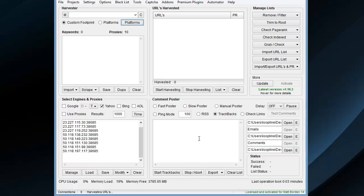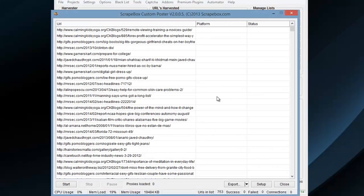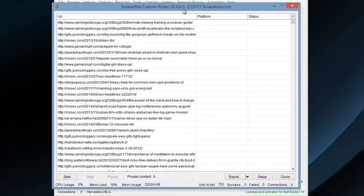Similar for the Fast Poster, if you've watched that video. Once that's done, we're going to hit Start Trackbacks. It'll pop up a new window, very similar to the Comment Poster.